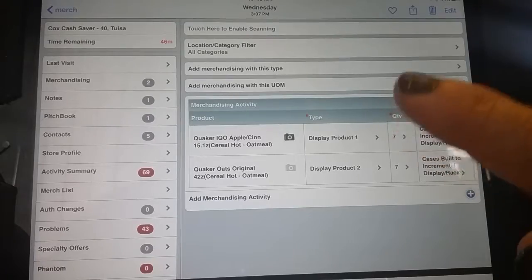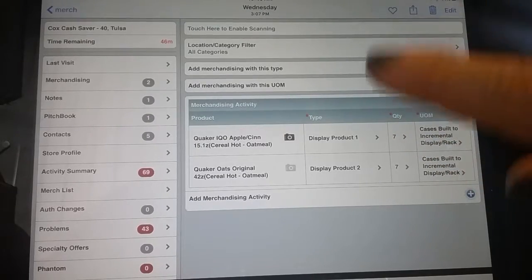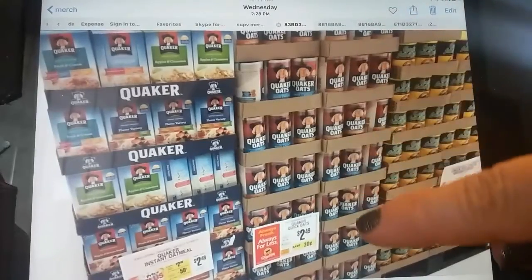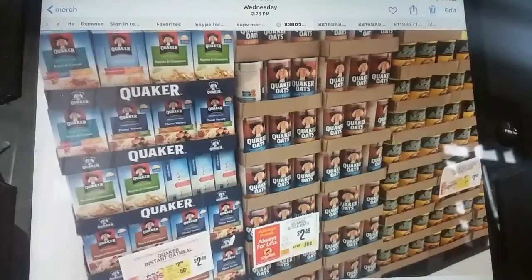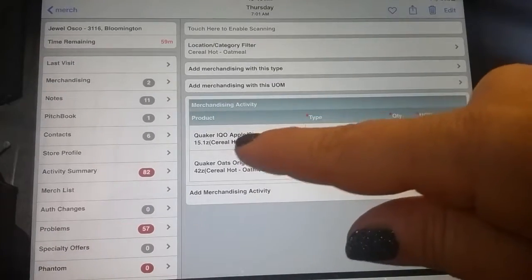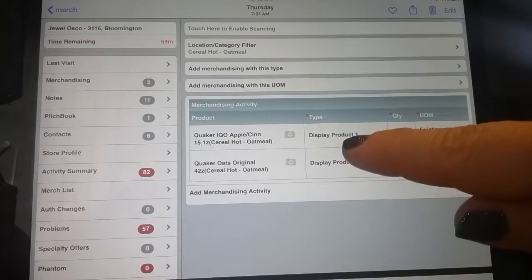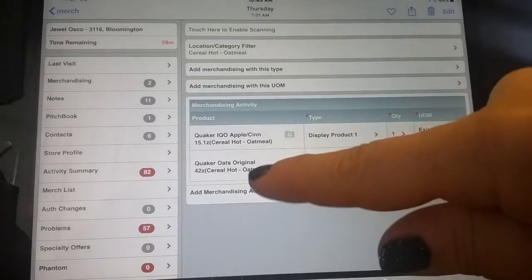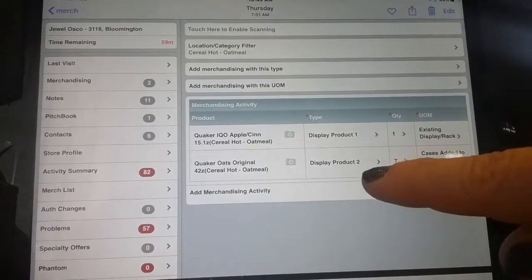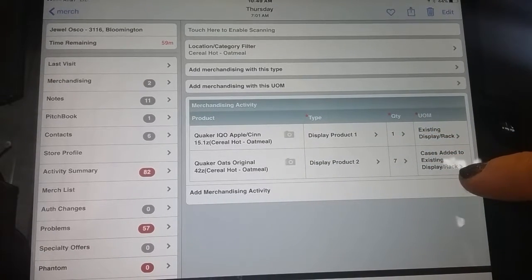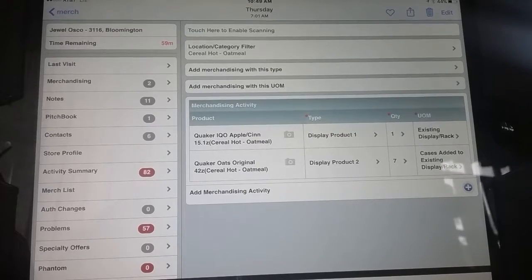What if I walked into that call and that instant Quaker oatmeal stack was already there, and then I added the standard Quaker oats to it? How would I report that? It's still one display because it's all oatmeal, but here's how I would report it. The instant Quaker oatmeal, product number one, was already one existing display. The standard Quaker oats that I added to it is a second product — seven cases I added to an existing display. Make sense?